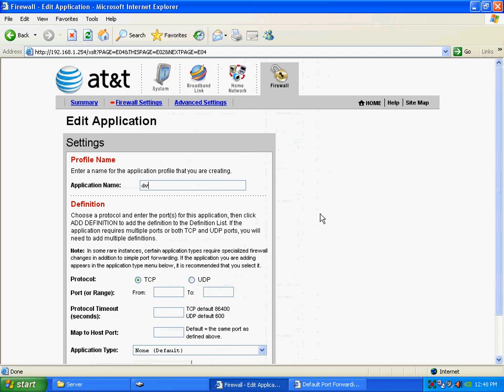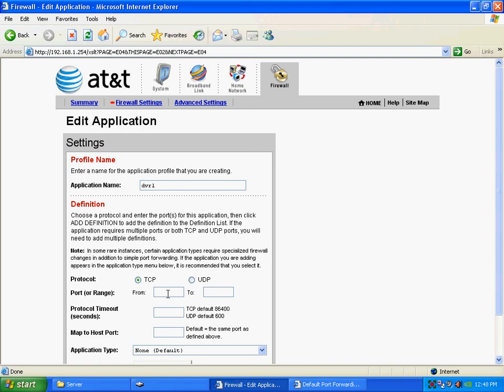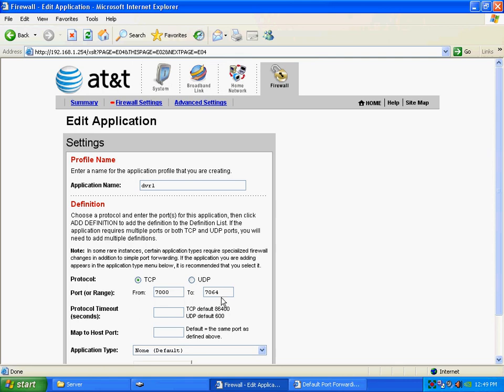So, we'll call this DVR1, and you want to select TCP or both, whichever option you have on your router for the port forwarding. You don't need to do UDP. So, for the red DVR, there's a range of 7,000 through 7,064 is your range you want to forward. Now, if it's just a single port, we just put the one port in both spots.